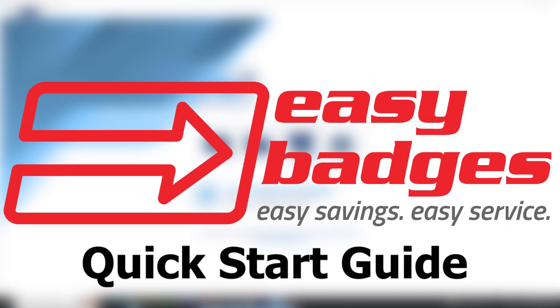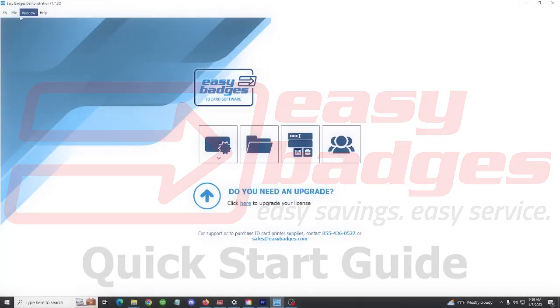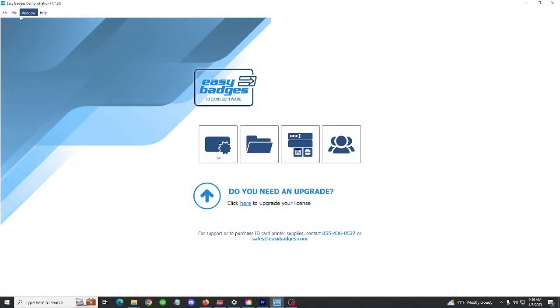Welcome to a general overview video for Easy Badges software. Easy Badges is compatible with both Mac and PC and works with all major card printer models from Zebra, Fargo, Magicard, and Evolis.